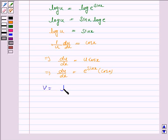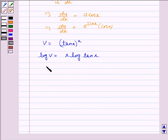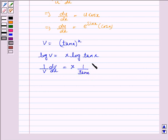Now v is tan x to the power x, so log v is equal to x log tan x. Now we differentiate both sides with respect to x. The derivative of log v is 1 by v dv by dx. To differentiate the right side we use the product rule: x into derivative of log tan x, which is 1 upon tan x into derivative of tan x, which is secant square x, plus log tan x.